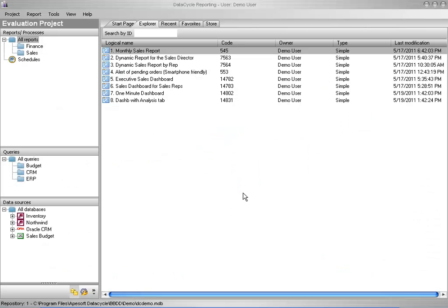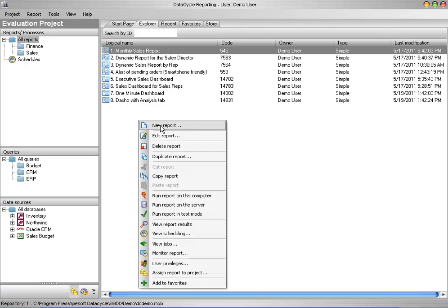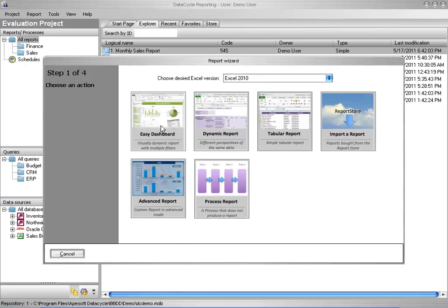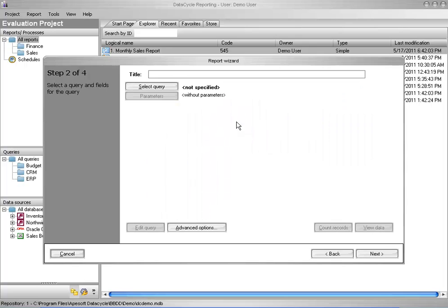Let me show you how. I right-click in the main Data Cycle Reporting window and select New Report. I then choose the Dynamic Report button.